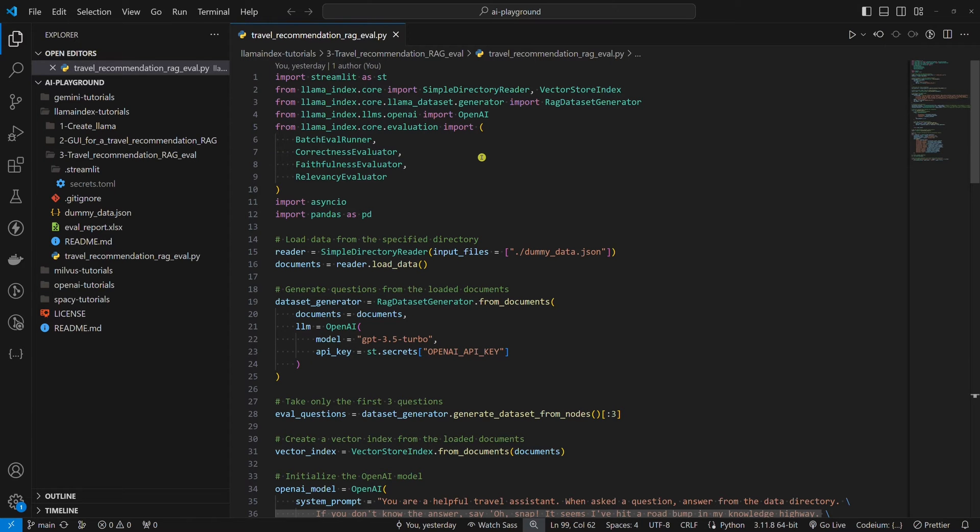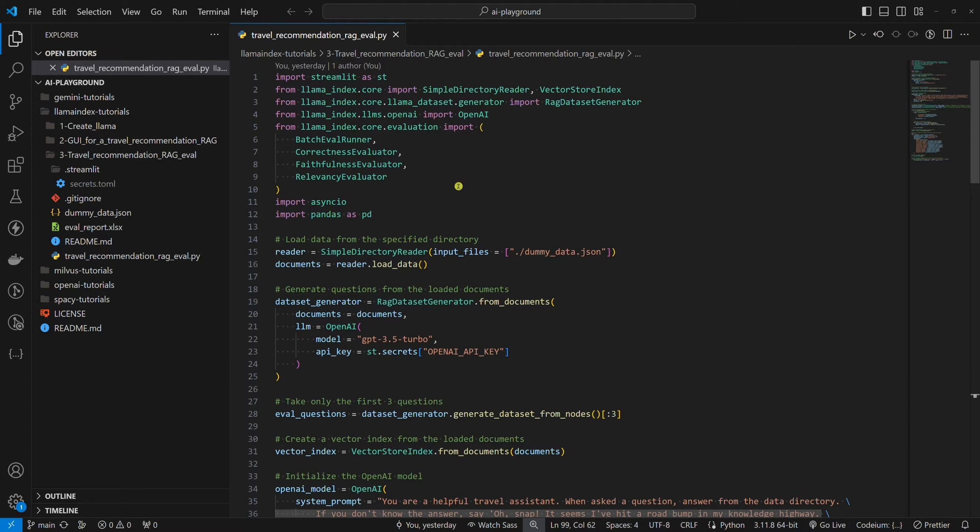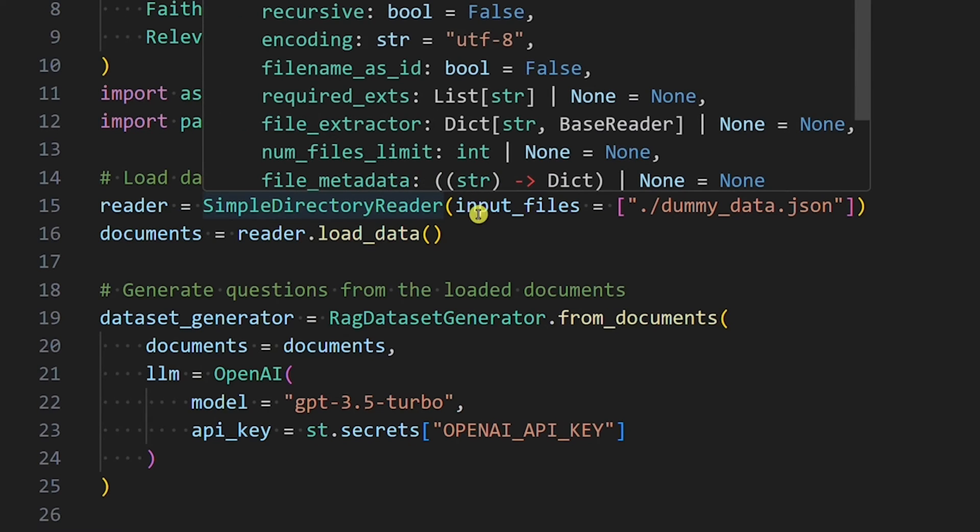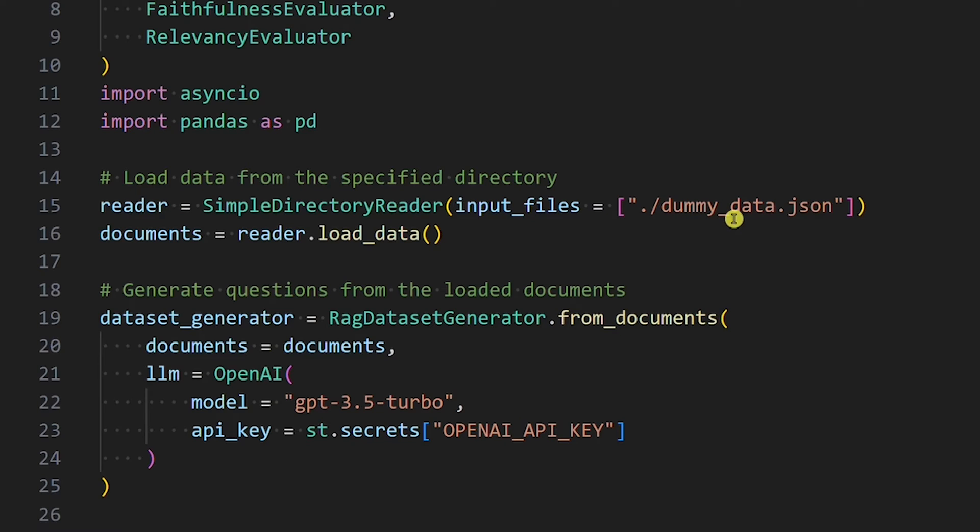Before we start with the code breakdown, install Streamlit and Llama Index because we need to import them here. First, we need to load the data. As in the previous Llama Index tutorial, we have the data inside the dummy data JSON file. The file is identical to that in the previous Llama Index tutorial.